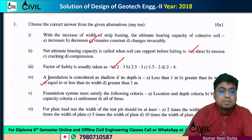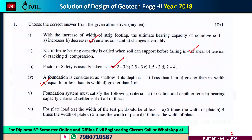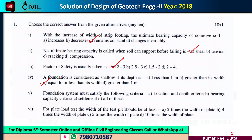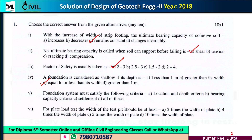Number 5: a foundation system must satisfy the following criteria. First, it is location and depth. Second, it is bearing capacity criteria. Third, it is settlement. The foundation must not fail through the foundation process. So option D will be the correct option.